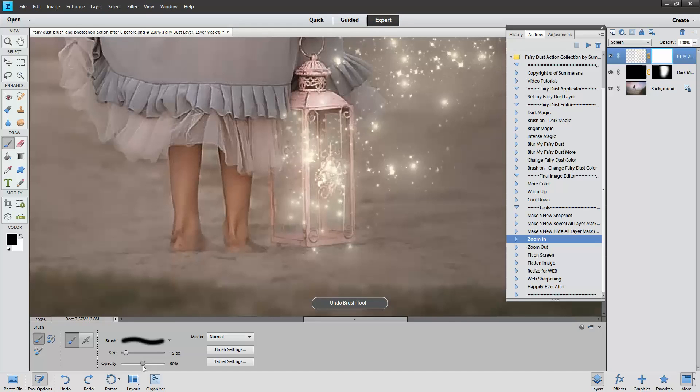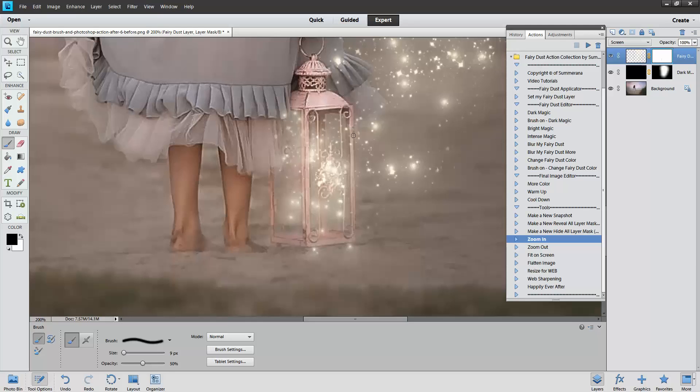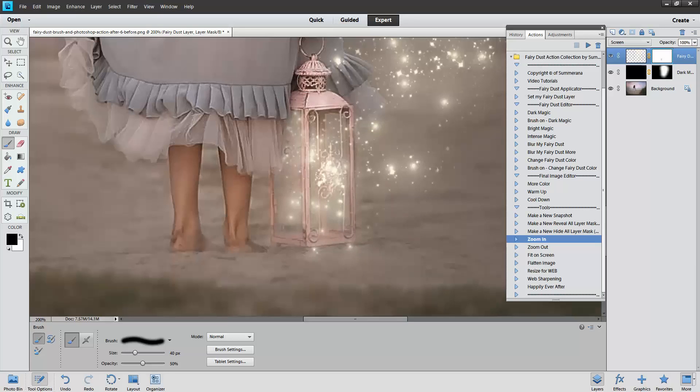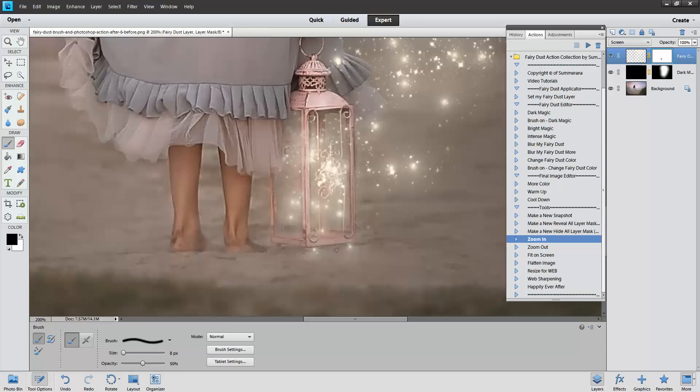I'm going to lower the opacity just so it looks more realistic here and kind of brush it off the sides of your lantern so then it looks like it's actually in the lantern. So that way it's kind of shooting out this way.